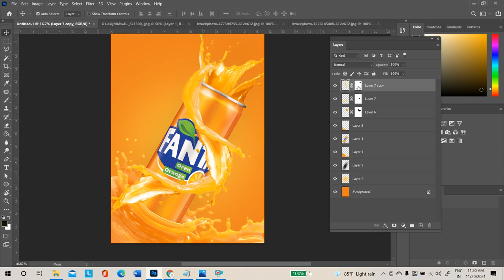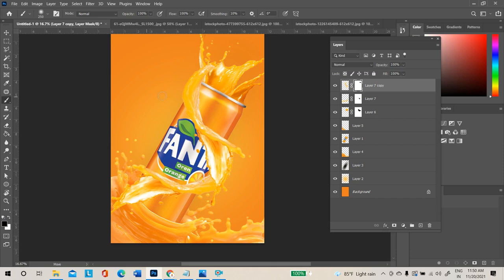Select the mask layer and brush tool, then hide and try to match the splash. If there is excess area hidden that you want to restore, select white.